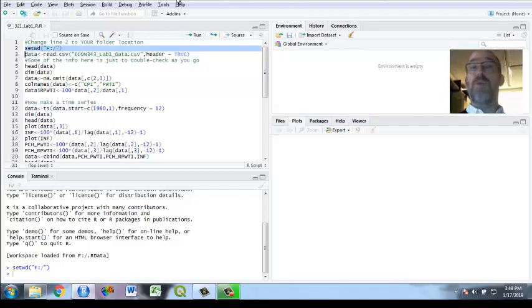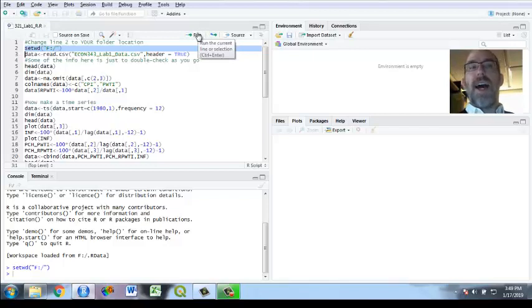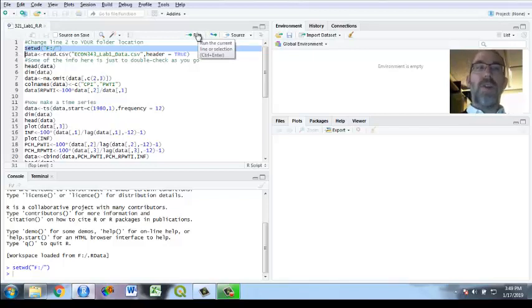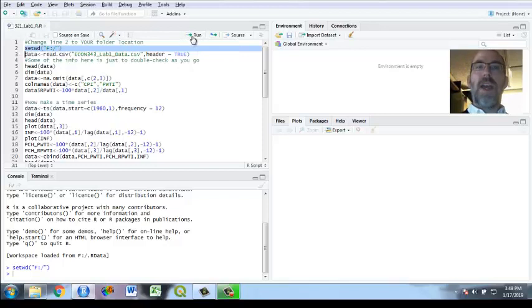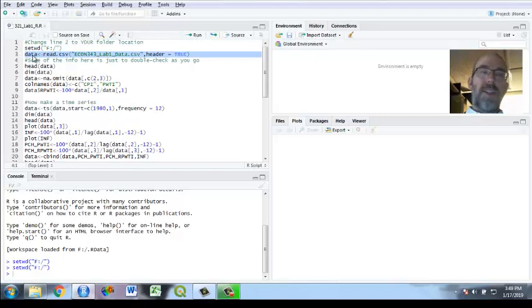I'm going to run here. First of all I'm going to set the working directory to F which is where mine is. You should look where your file is. You might want to put in your root file on your flash drive to make it easy or you can type in your subfolders. Run it, set the working directory.